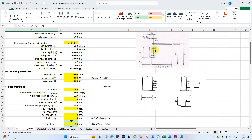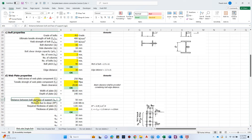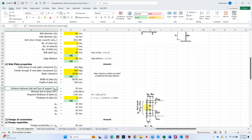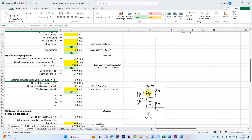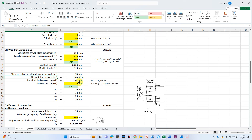The width of the plate is 80 mm. The depth of the plate is calculated as: (number of bolts minus 1) times pitch distance, plus 2 times the edge distance — giving 140 mm. The distance from the bolt to the face of the support, sg1, is 50 mm. The moment due to shear is calculated for determining the plate thickness.